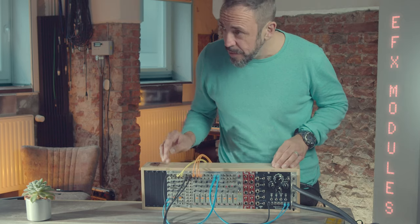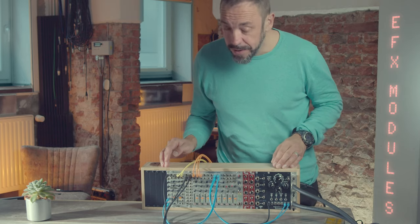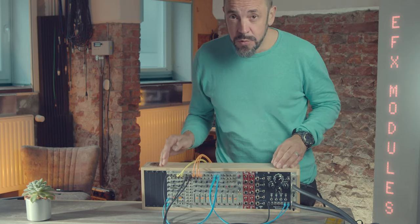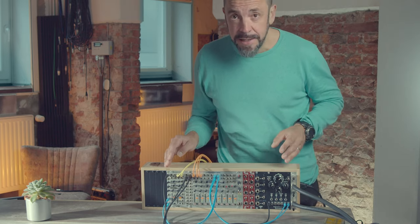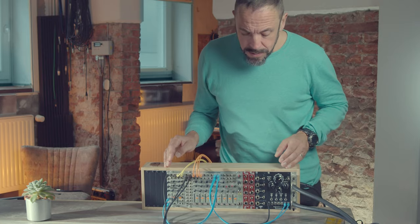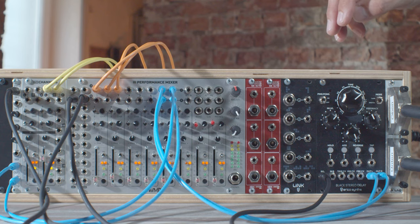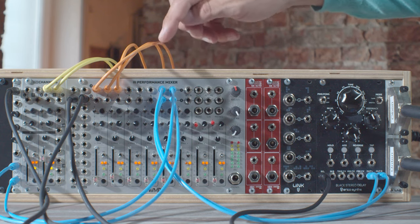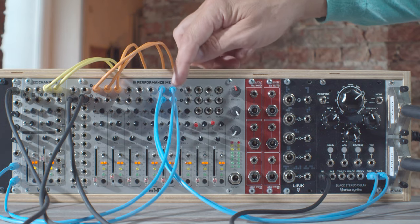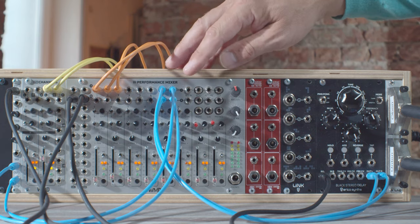So at the right and the very left, you see my two effect modules, the reverb and the delay, that I have routed to the two stereo inputs of the mixer.